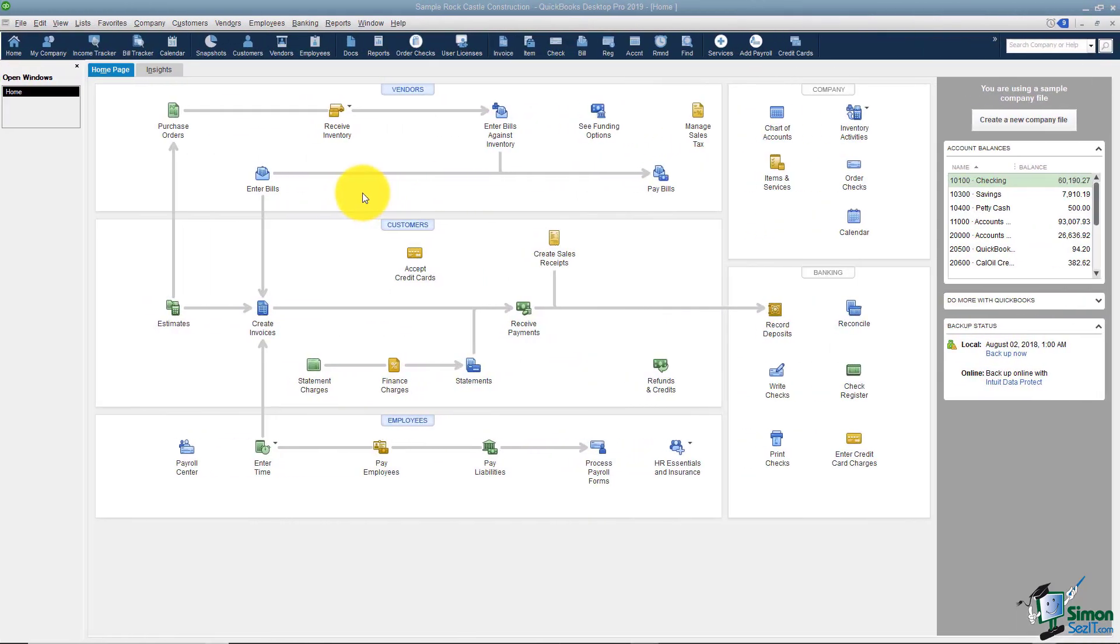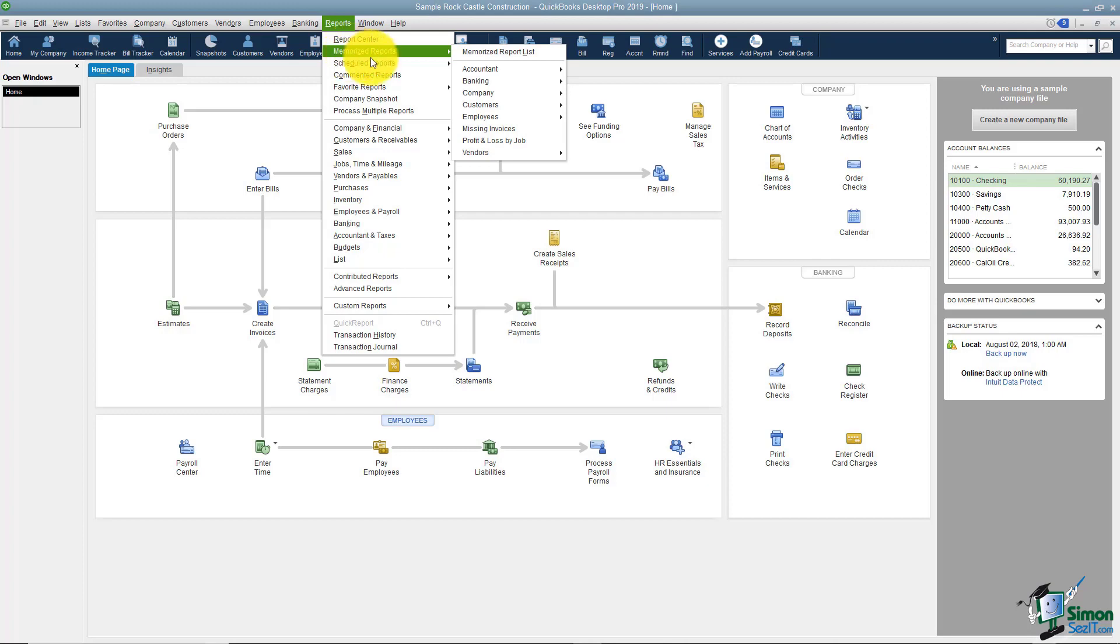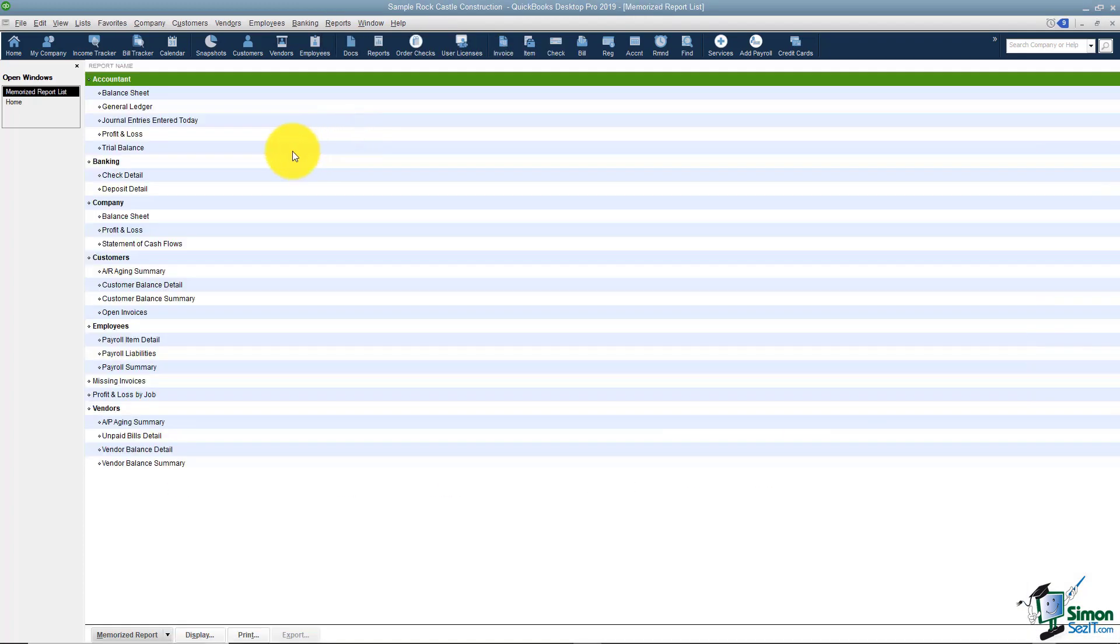I want to start by taking you to Reports on the menu and showing you under the Memorized Reports where this list of reports will be. If I look at the Memorized Report list, these are all the memorized reports in QuickBooks.